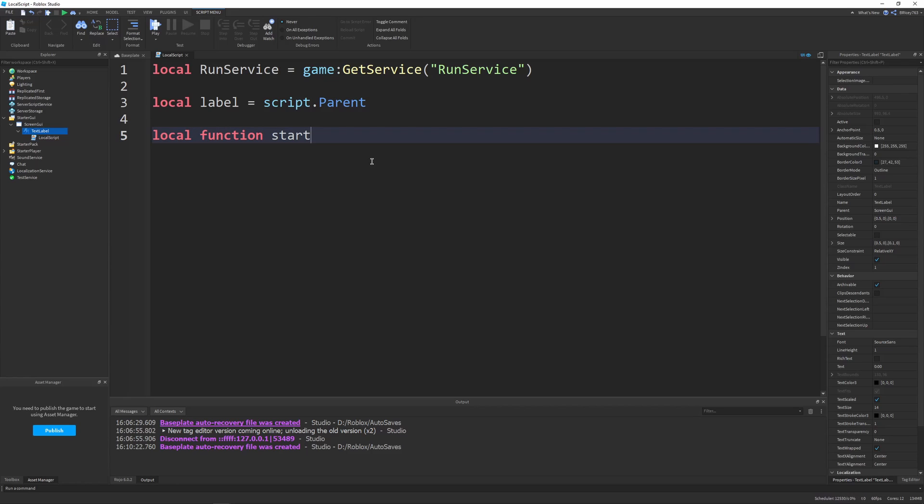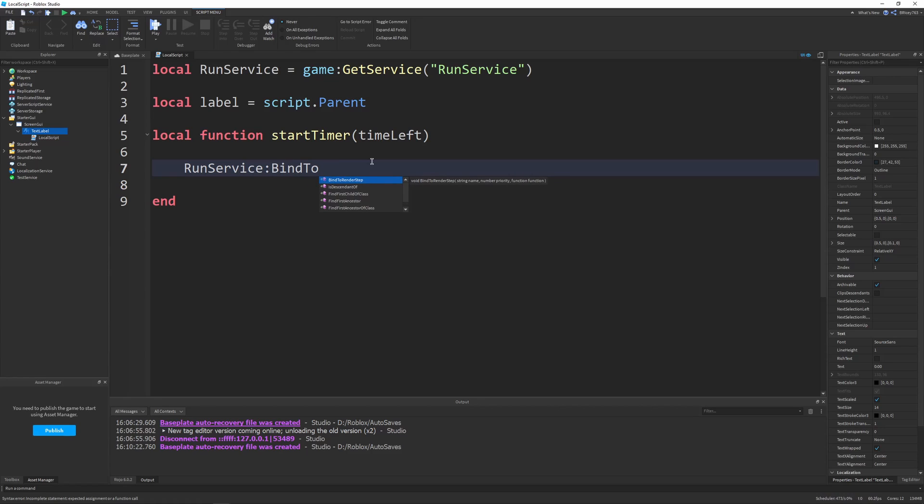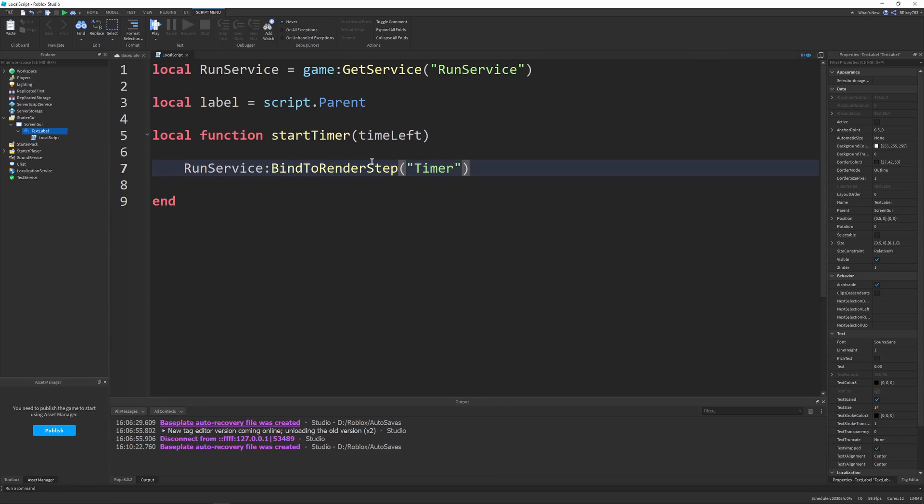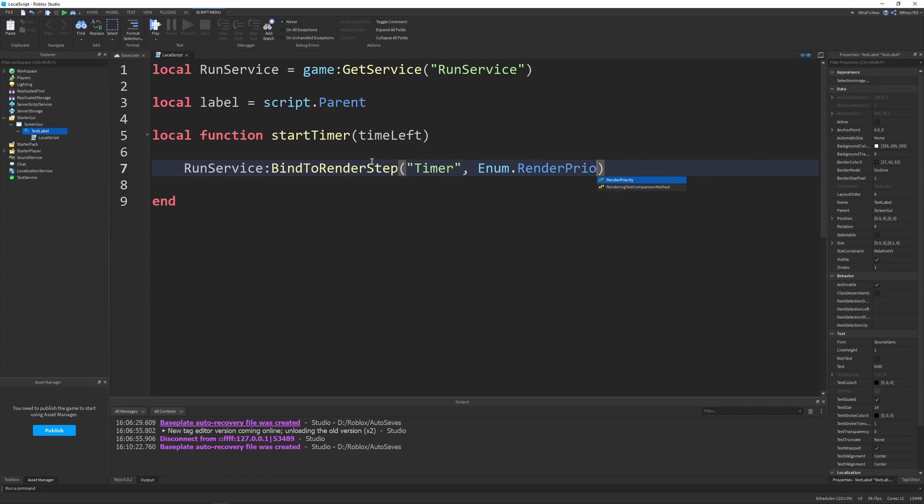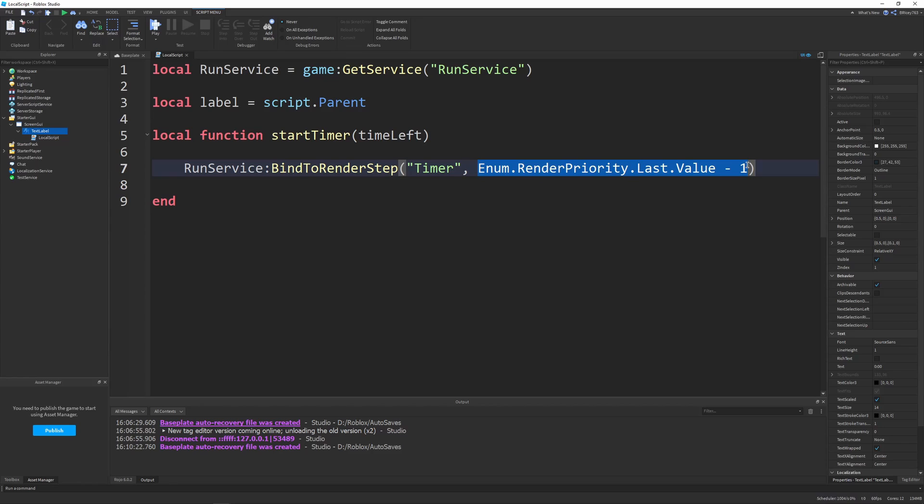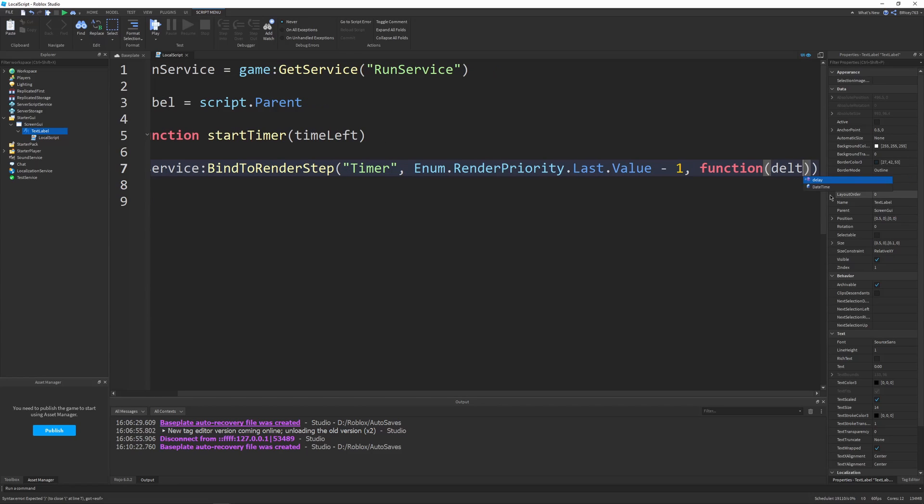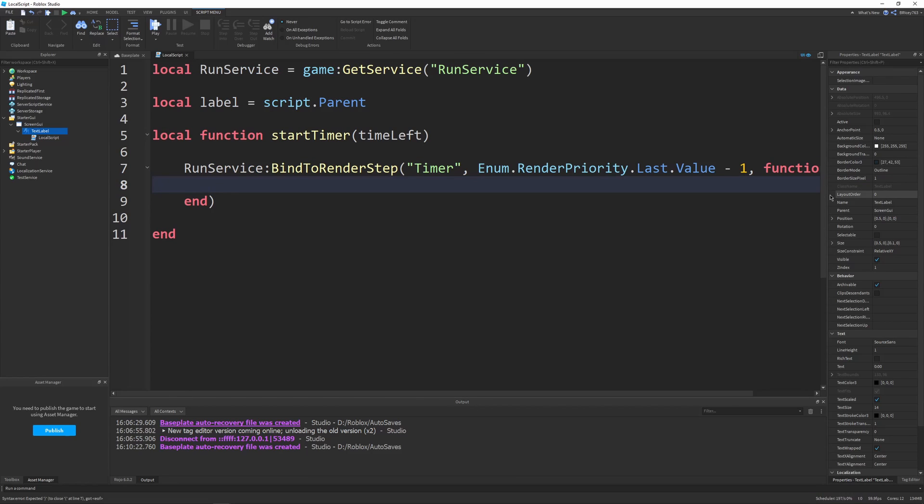Now we can define a function, which will be startTimer. This is a function that will take in a timeLeft parameter, which will be the time left, like let's say 10 seconds. It'll start at 10 and go all the way down to zero. Inside our function body, we can say RunService BindToRenderStep. It takes three parameters: the name of our binding, I'll just name it timer, the render priority enum.RenderPriority.Last.Value minus 1. You can set that to whatever you want, it's an integer. It basically just says when our function is going to be called. The higher the number, the later it's called. For our application, it doesn't really matter too much.